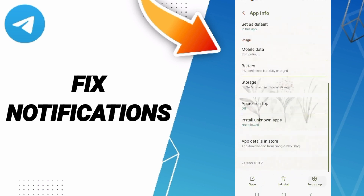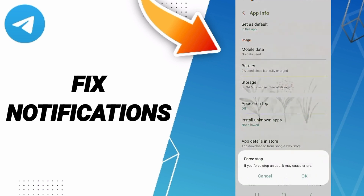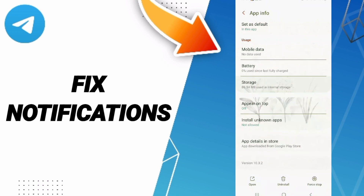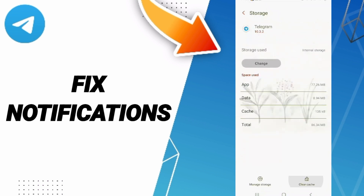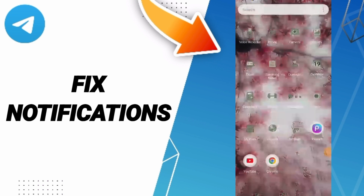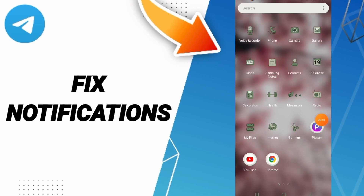On the app info page, click Force Stop and then click OK. Next, go to Storage and click Clear Cache. Finally, turn off your phone and wait a moment before turning it back on.